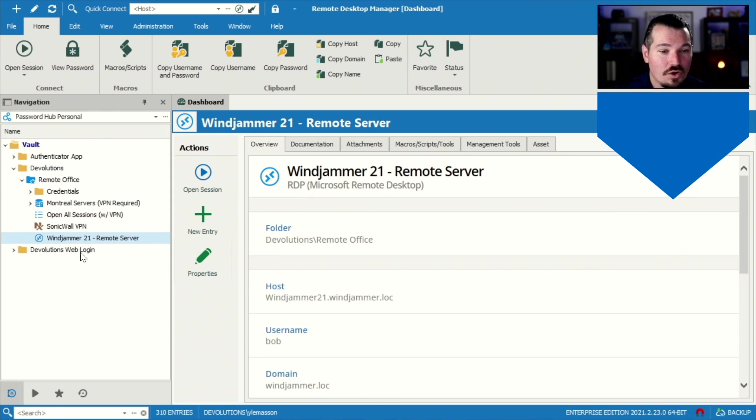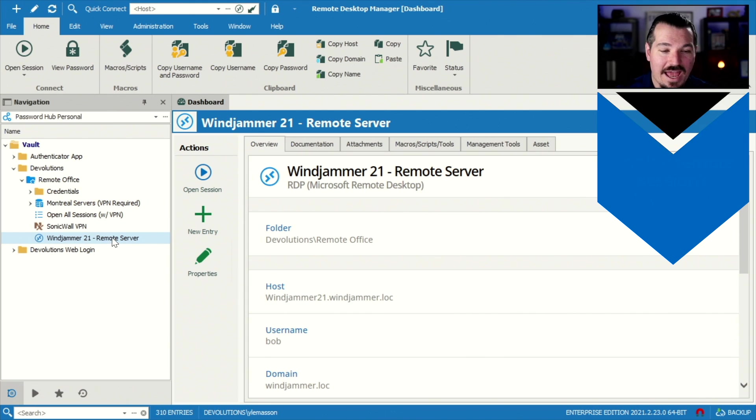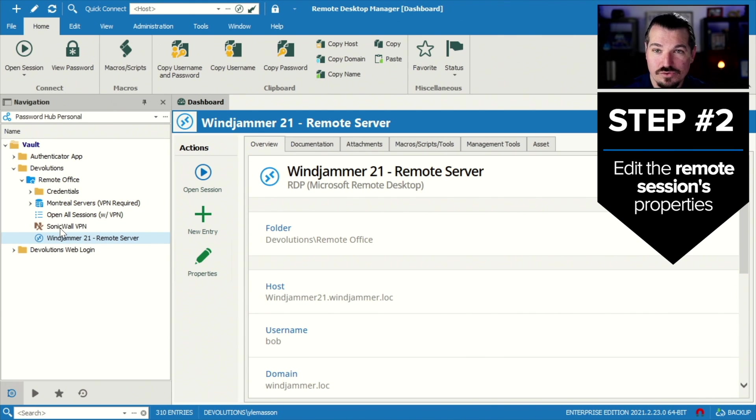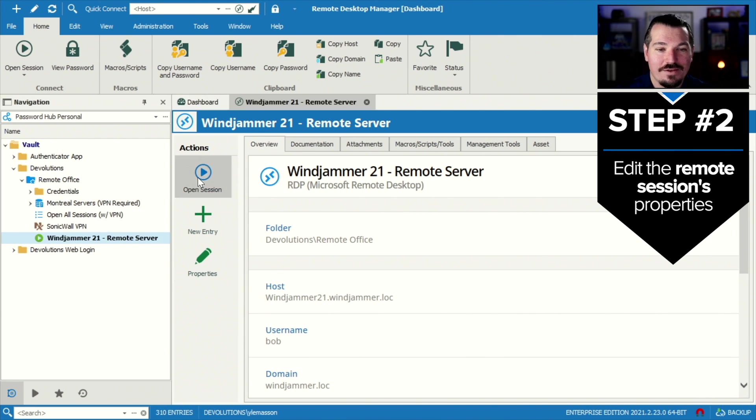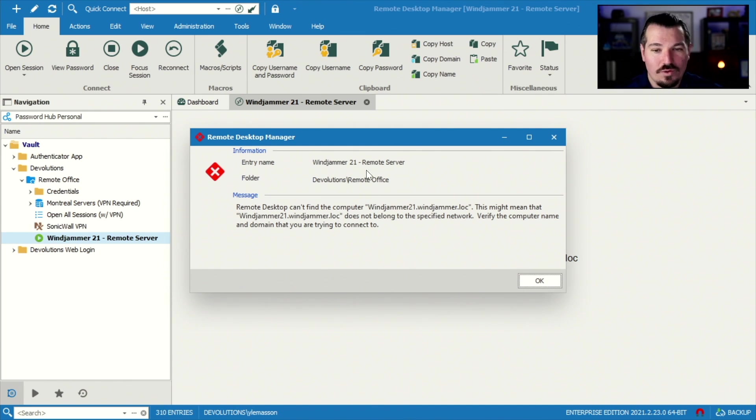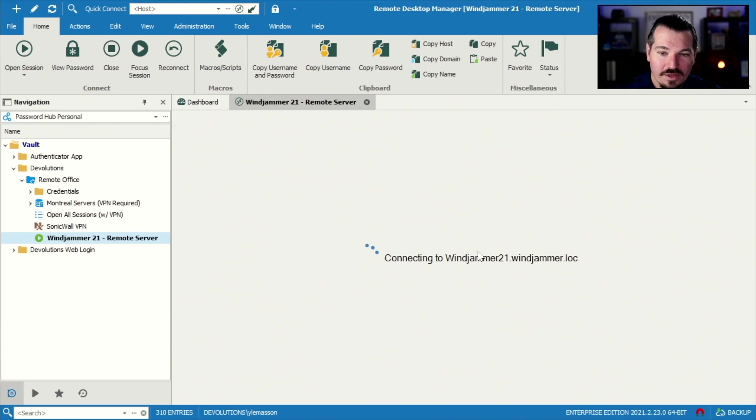All right, so now we're gonna go into this actual remote session that requires this VPN to access. So obviously if I click open, it's not connected whatsoever to the network, so it will not be able to access it. That's normal.